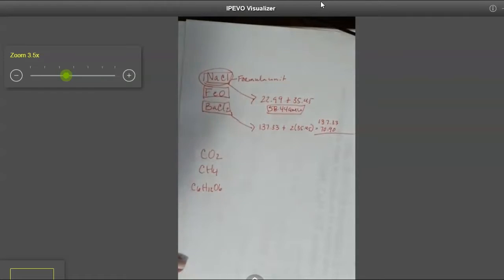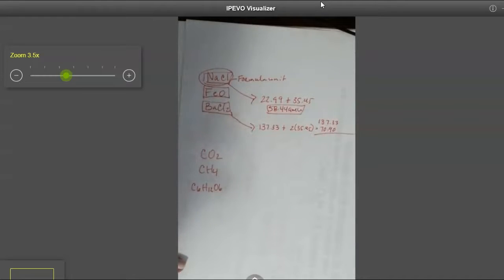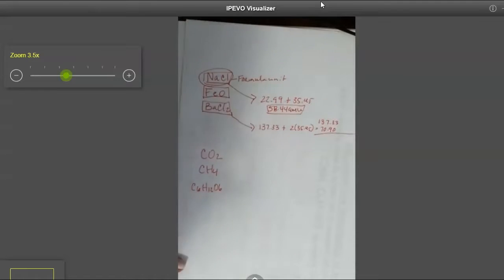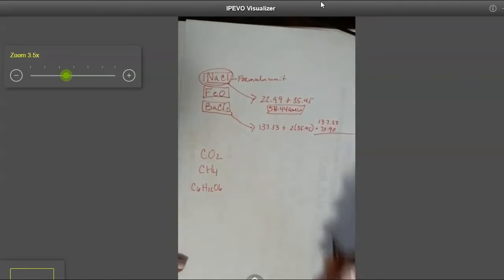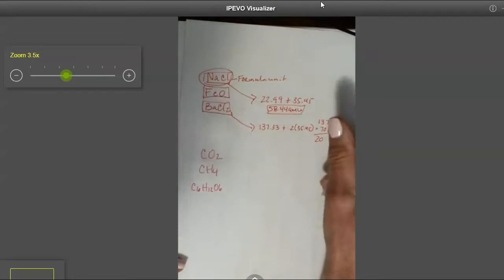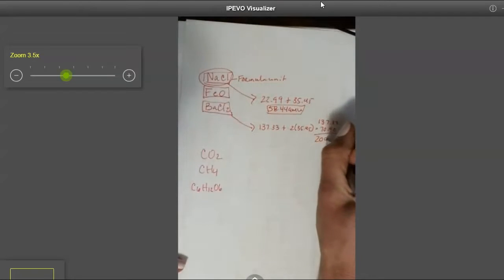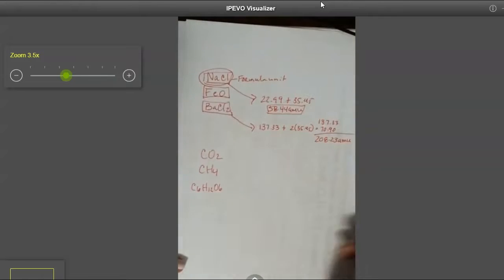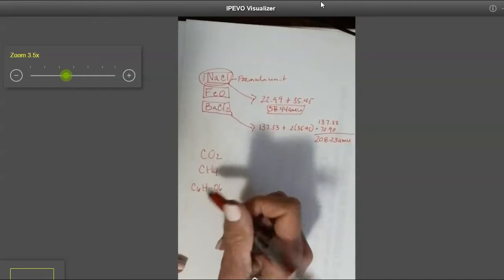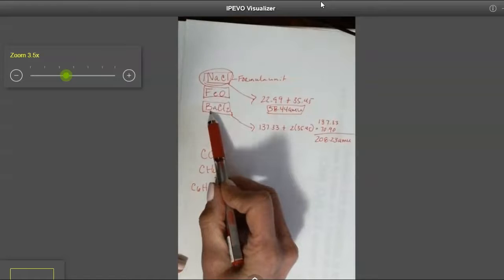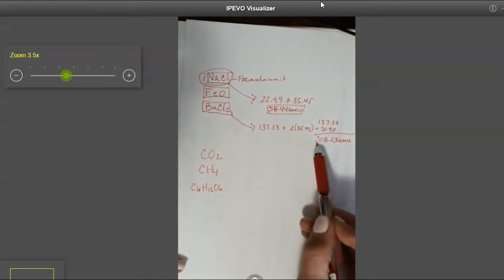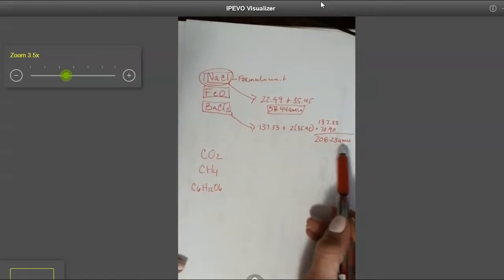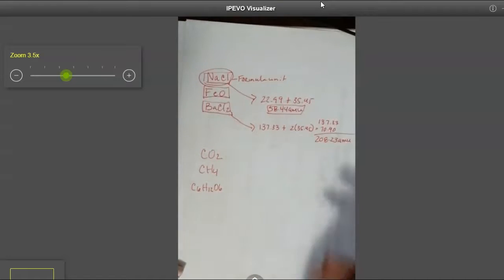Plus 70.90 will give me 208.23 AMUs. So the mass of a single unit of barium chloride is 208.23 AMUs.